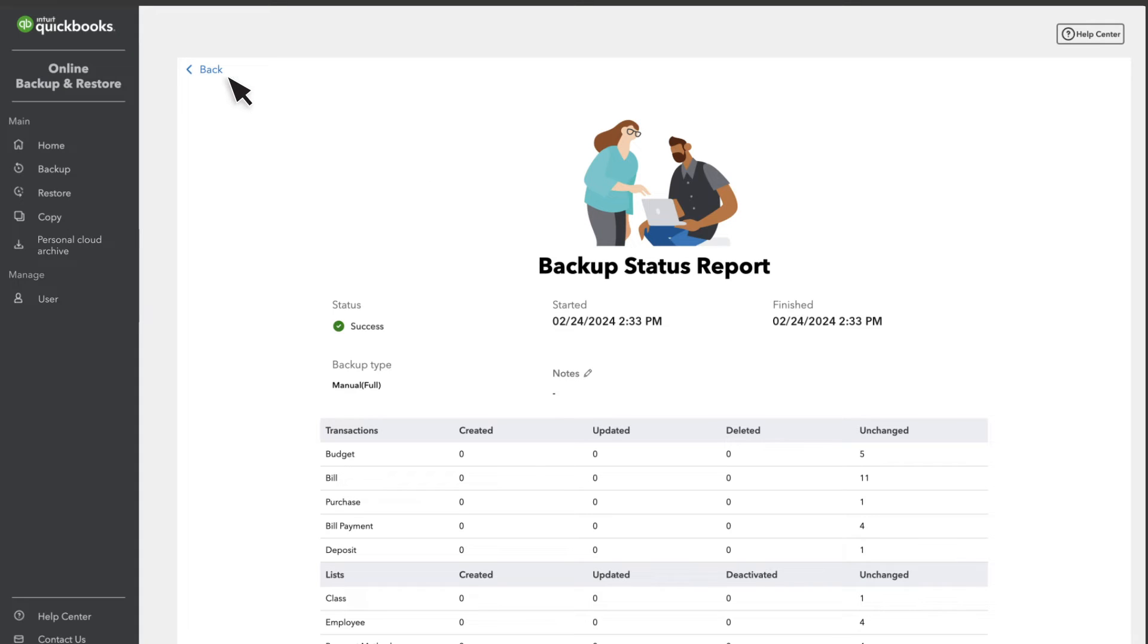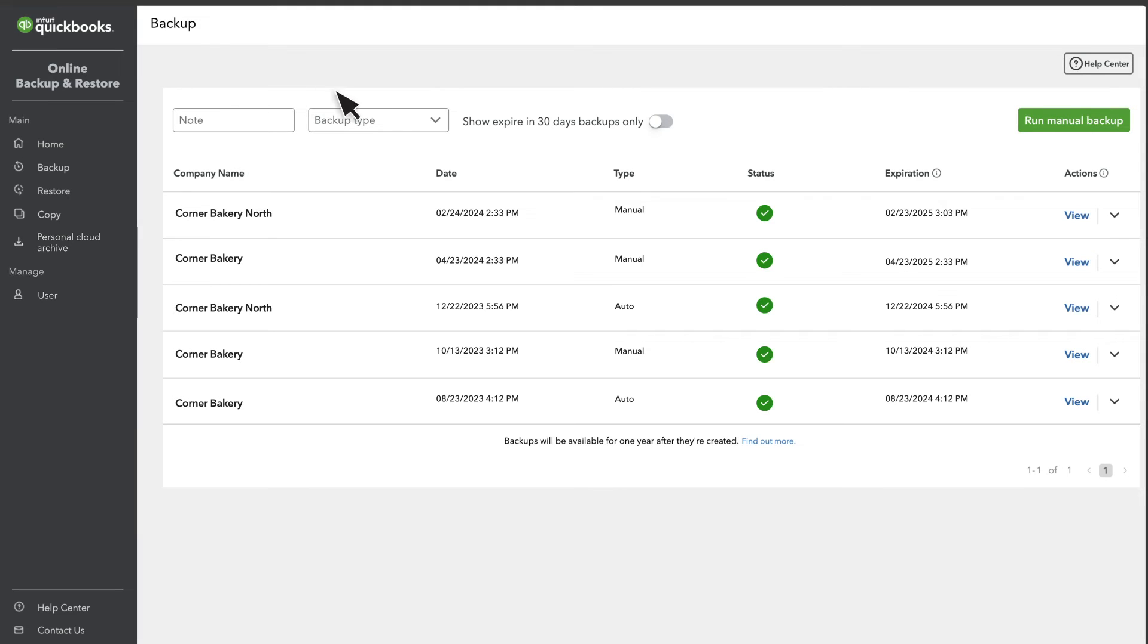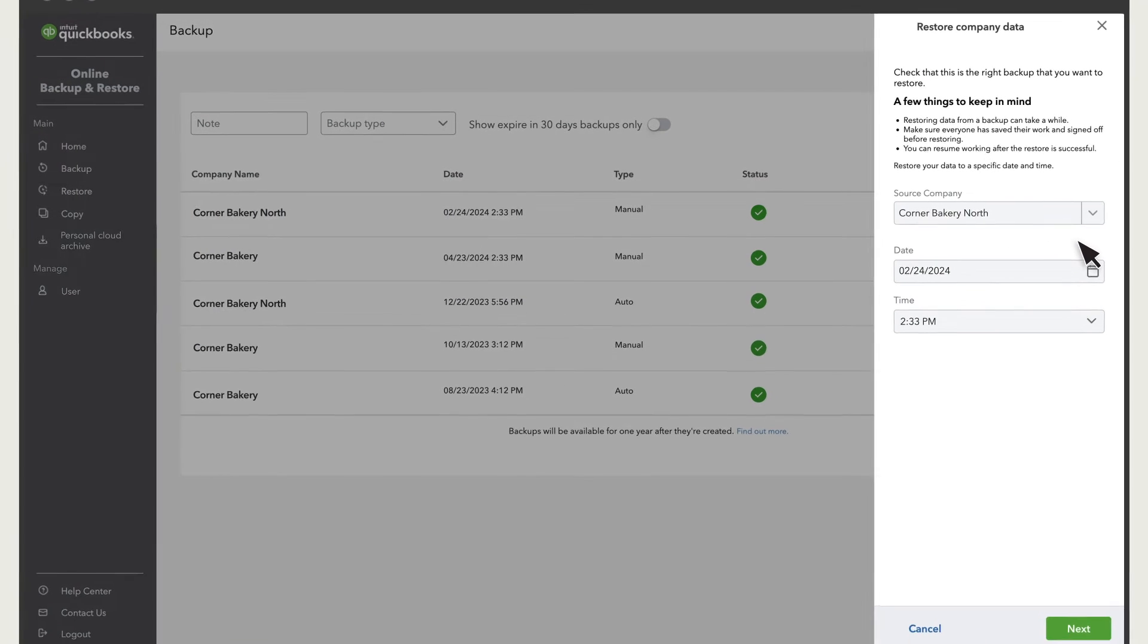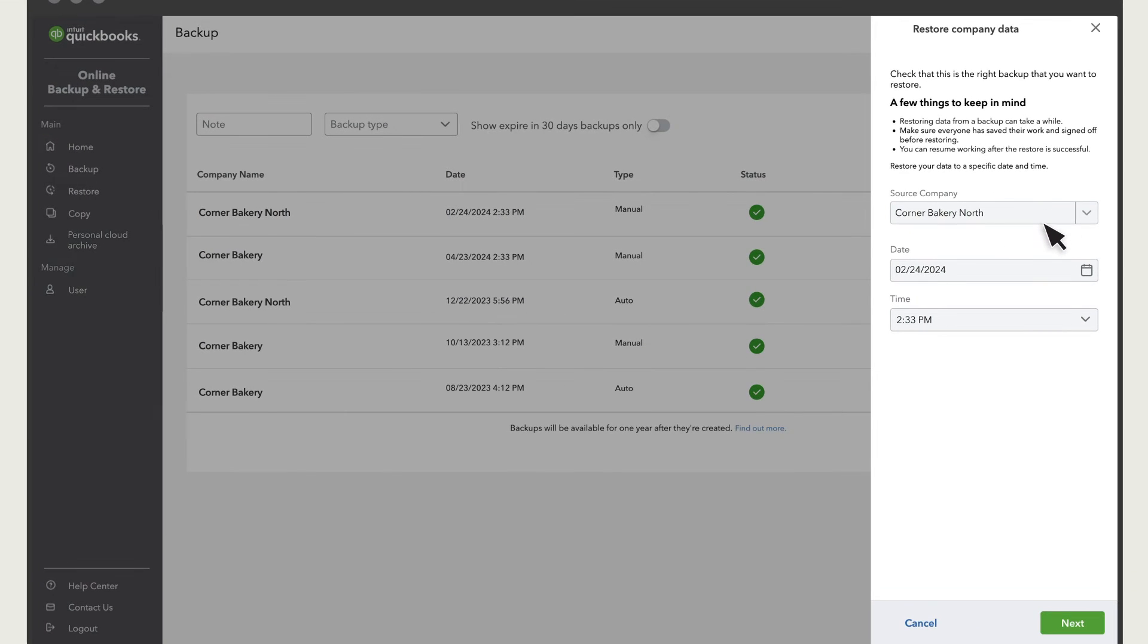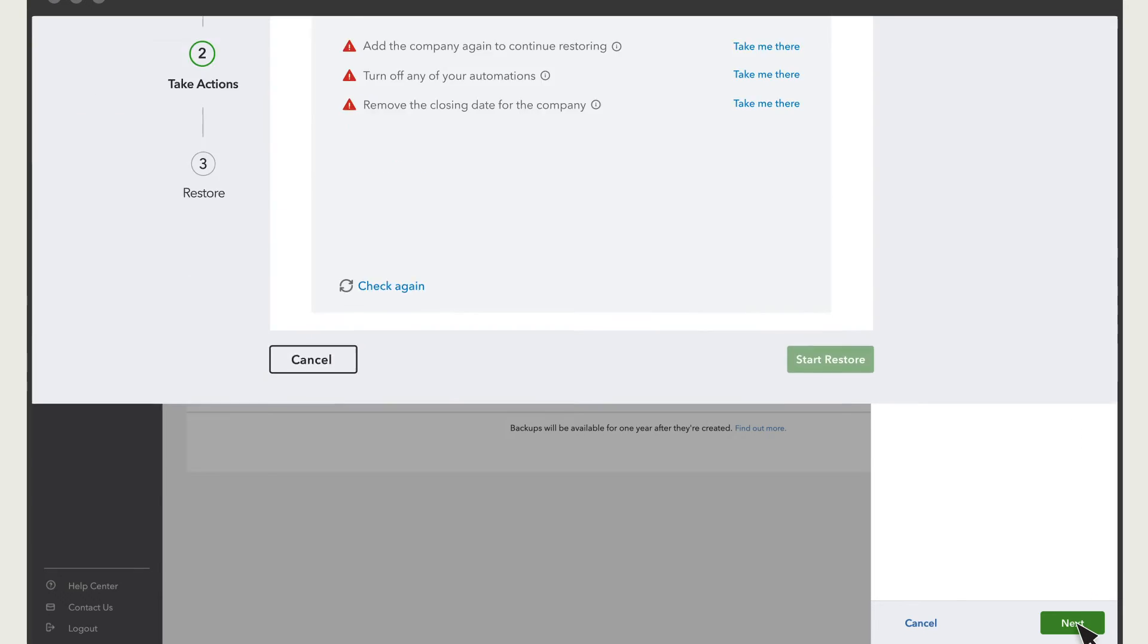Select Back. If you want to restore your company back to this point, select Restore from the drop-down. QuickBooks fills in the exact date and time of the backup you want to restore to. Select Next.